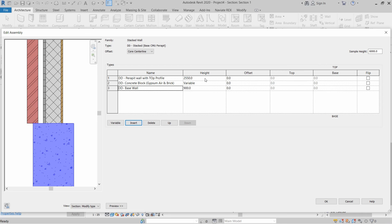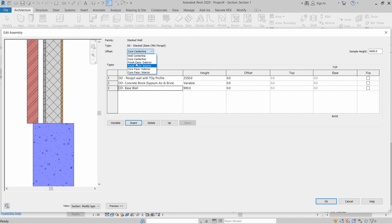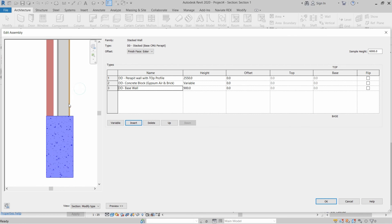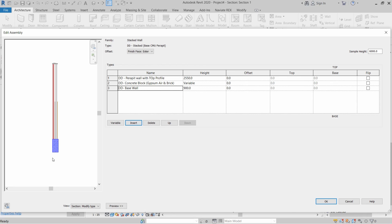To fix the alignment, instead of providing manual offsets, we check the offset alignment setting — whether it is center line, exterior face, or interior face. Changing it to Finish Face Exterior solves the alignment problem.